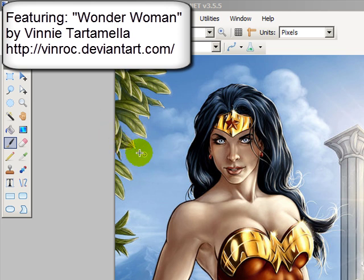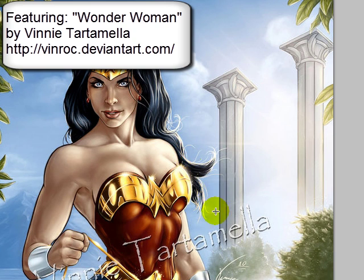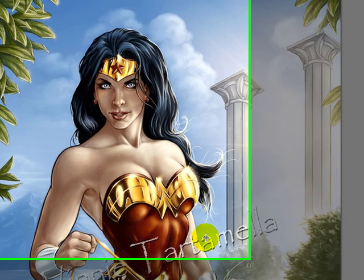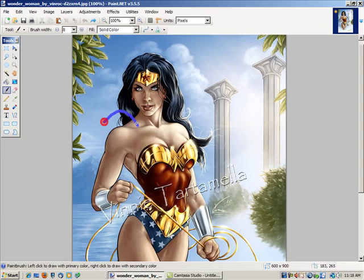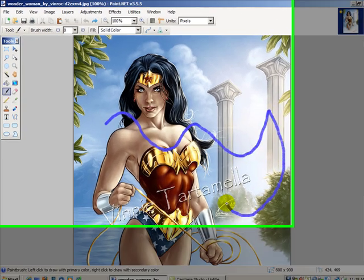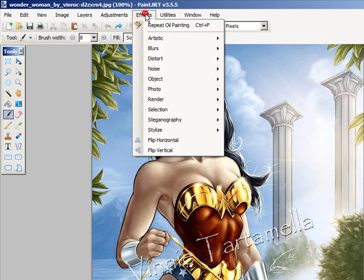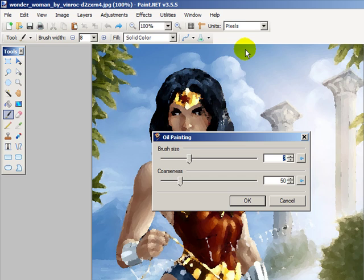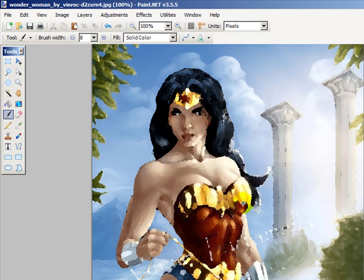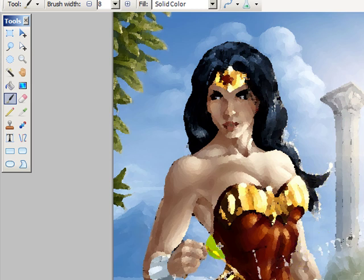I have this Wonder Woman image I got off DeviantArt.com — Vinnie Tartamela made it. I'm going to show you what happens if I use a paint tool when I have not done any selections. I can paint anywhere I want on the image. That's the same with effects — if I try to do the oil painting effect, it oil paints over the entire image because we did not have a selection.